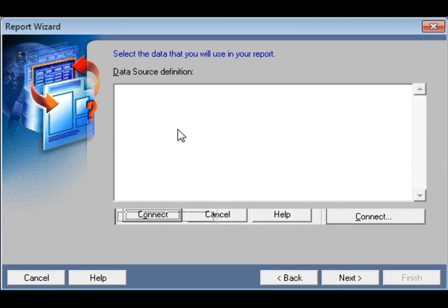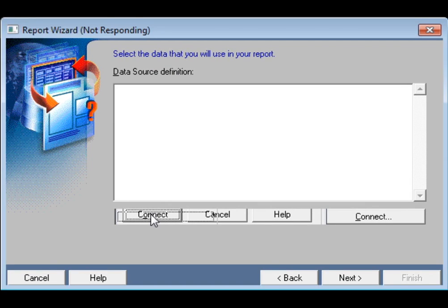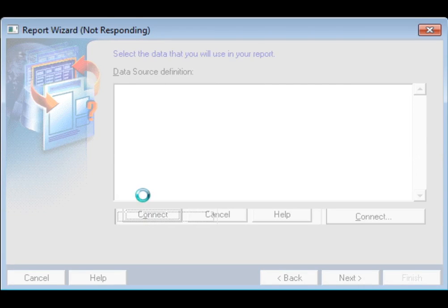I have already connected with my database. Now we will build a query. Sometimes the report is not responding — this depends on your computer configuration.